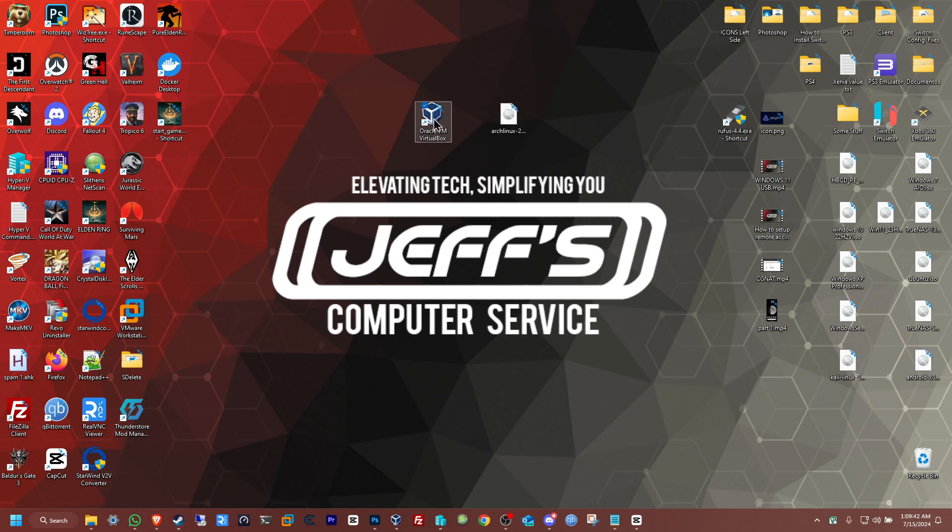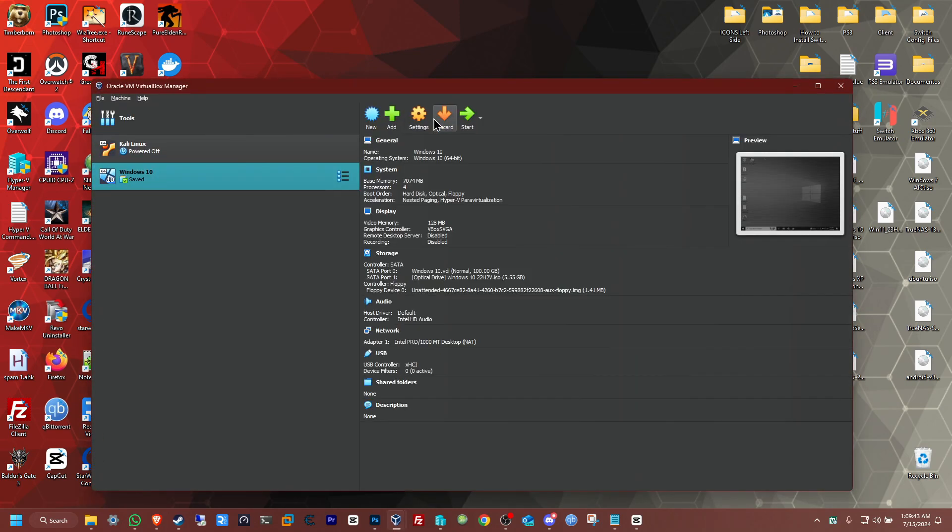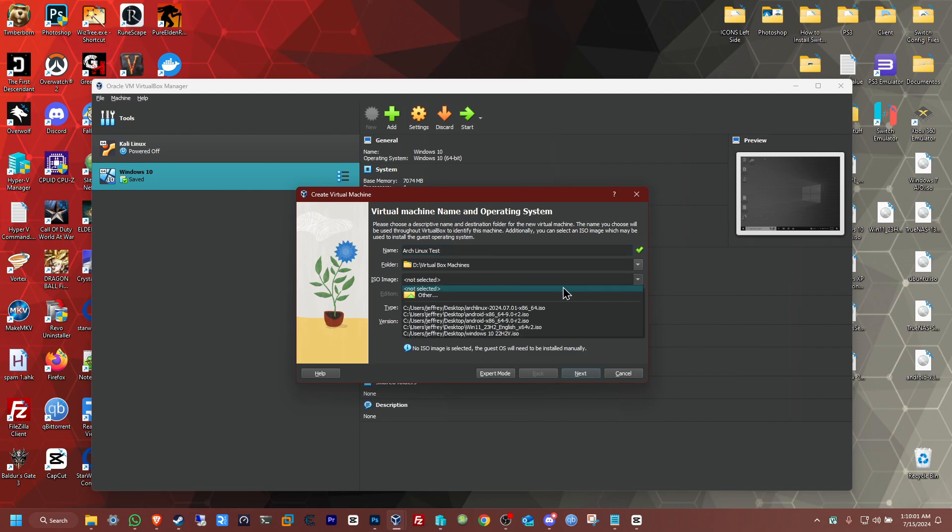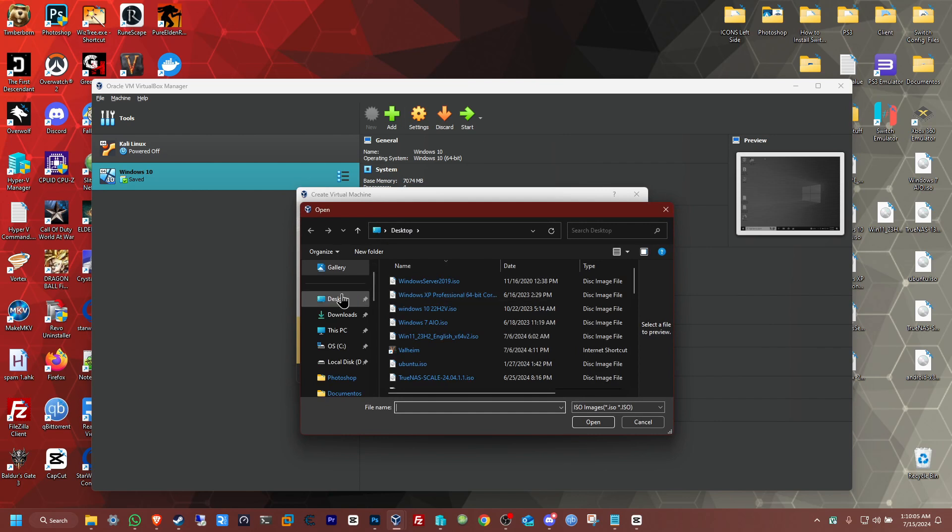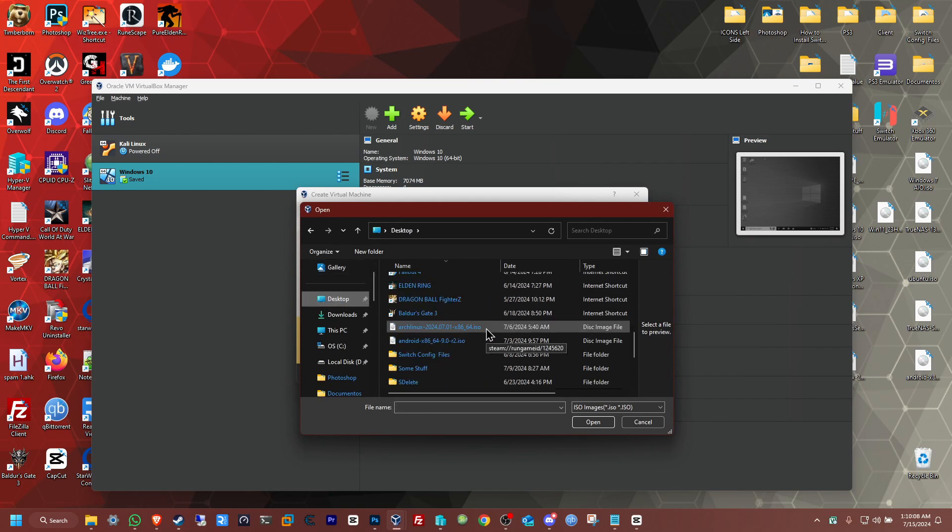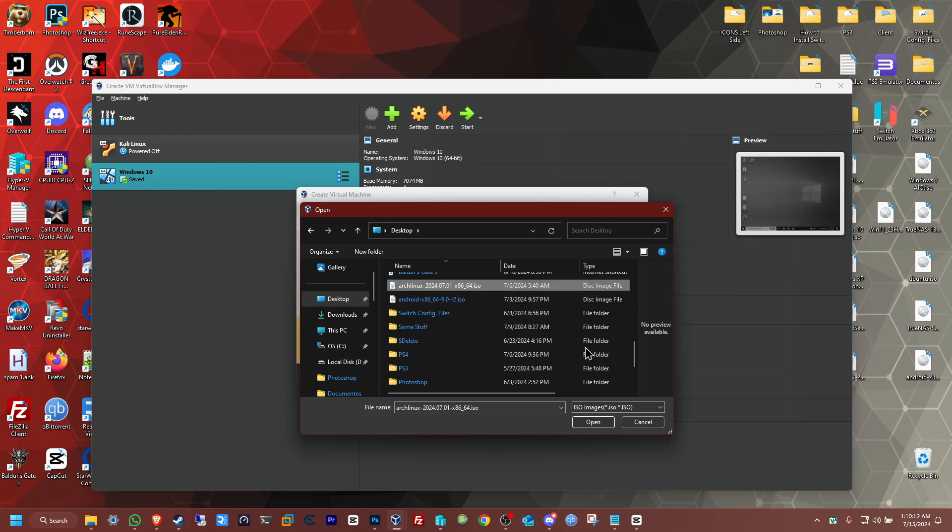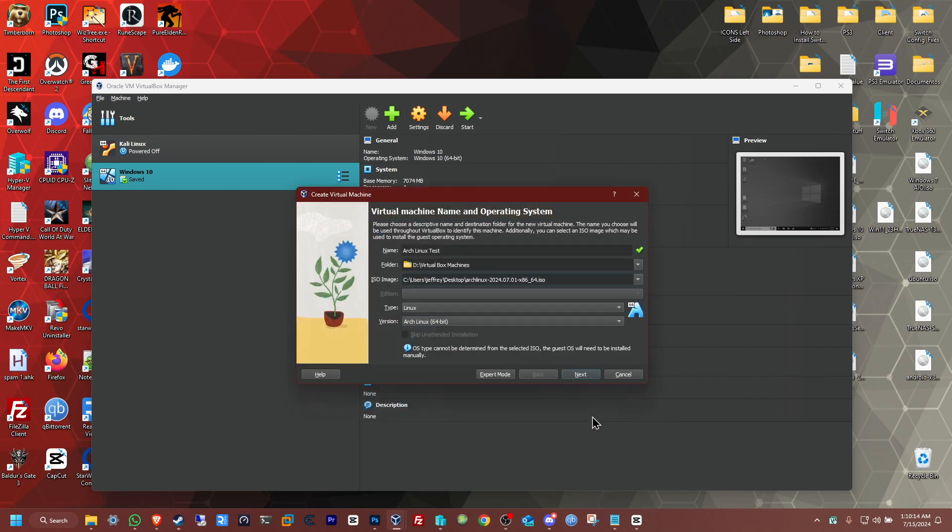Open up your VirtualBox. From here we're going to make a new machine. We're going to give it a name: Arch Linux Test. I'll leave it like that. I'm going to select the ISO, browse for it. In my case, it's on the desktop. Click desktop. You can see mine is all the way down. Here it is, Arch Linux. Open that up. It should have detected already automatically.